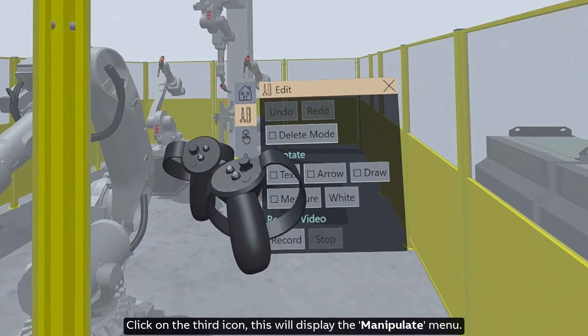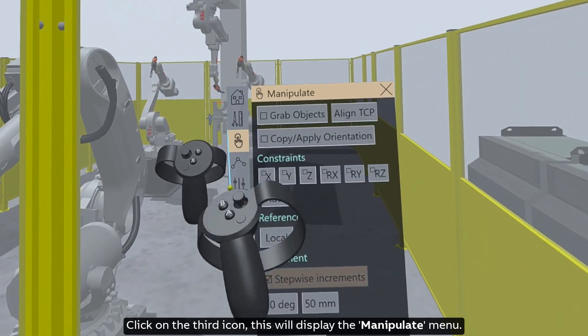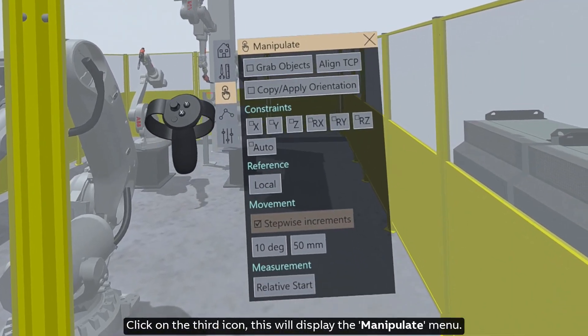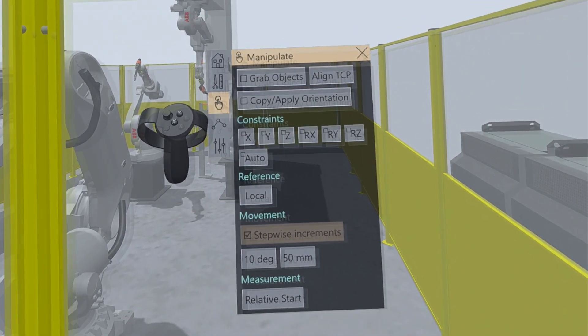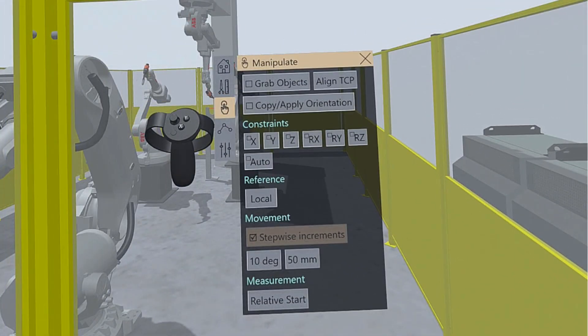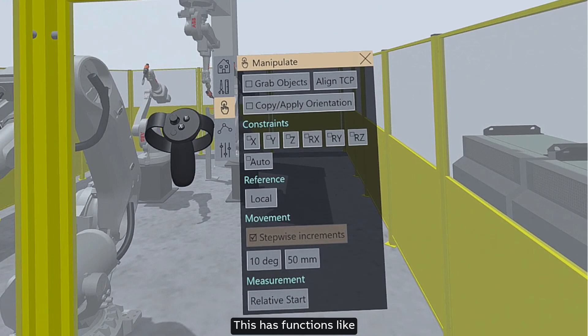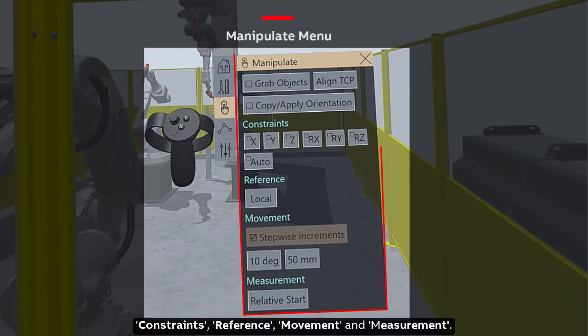Click on the third icon, this will display the manipulate menu. This has functions like constraints, reference, movement, and measurement.